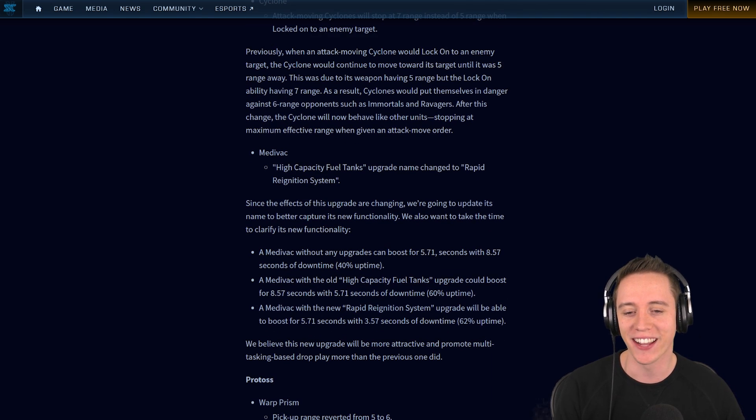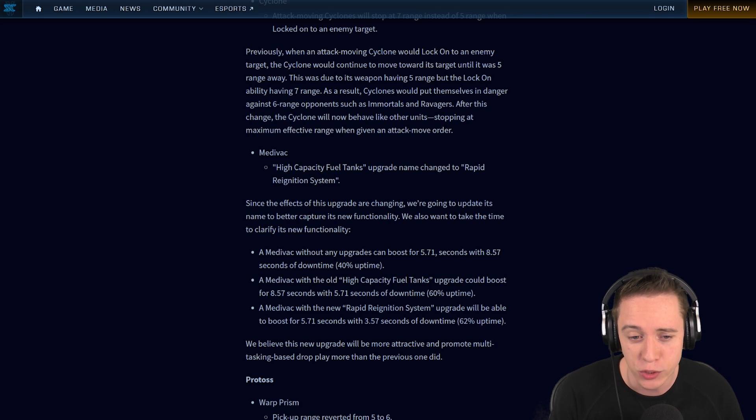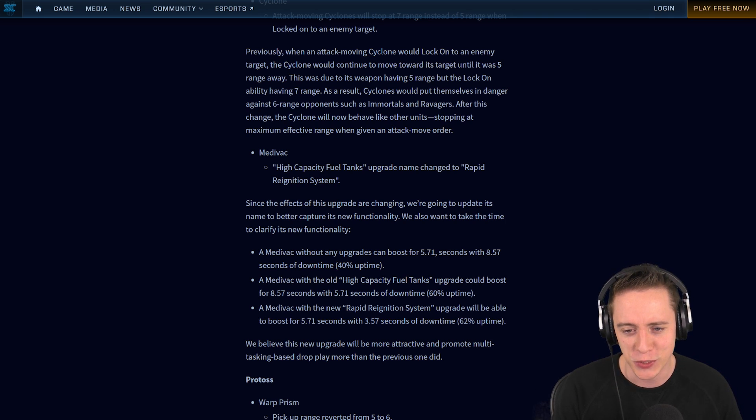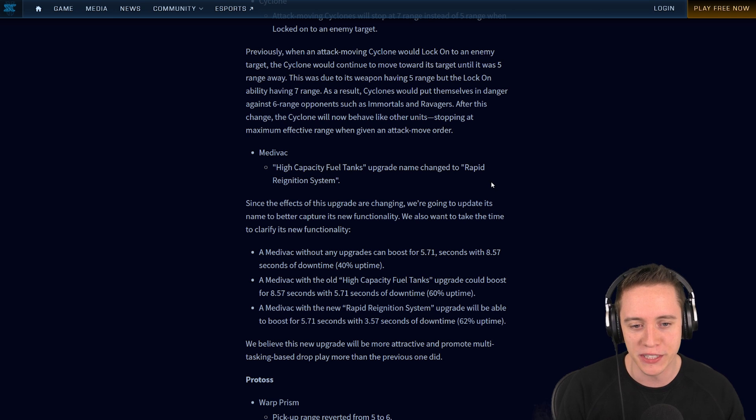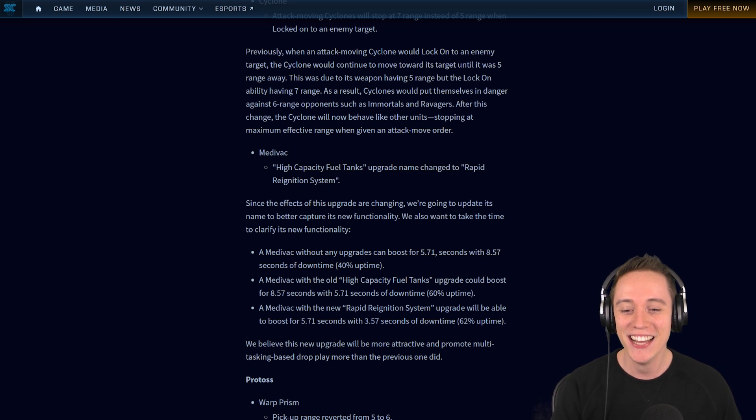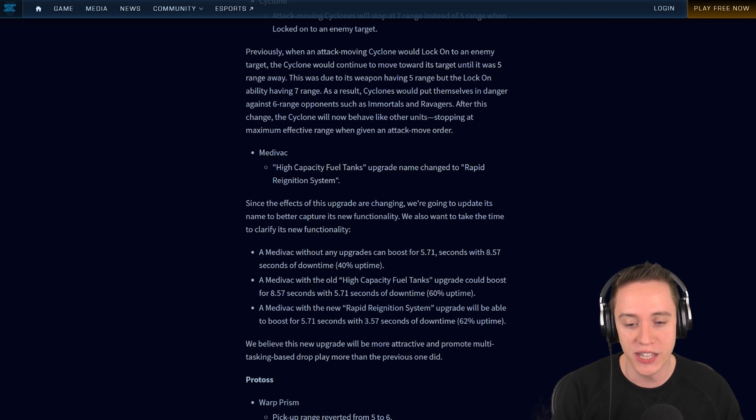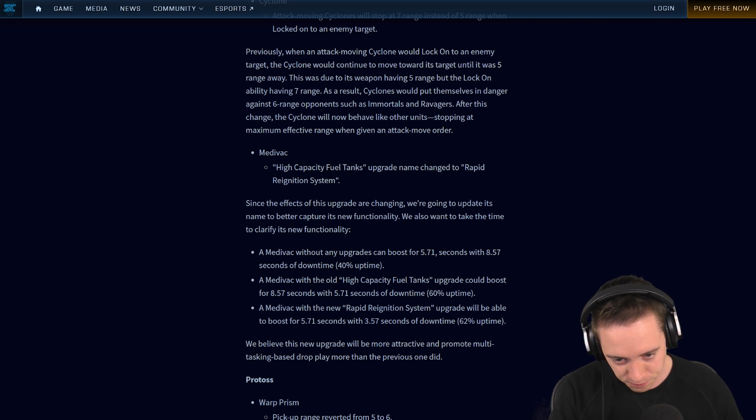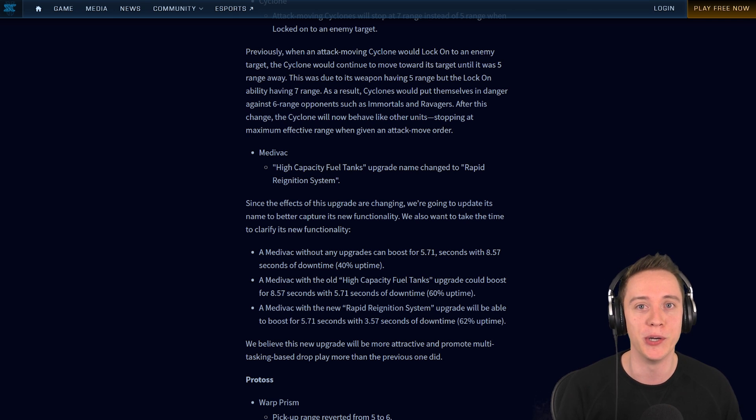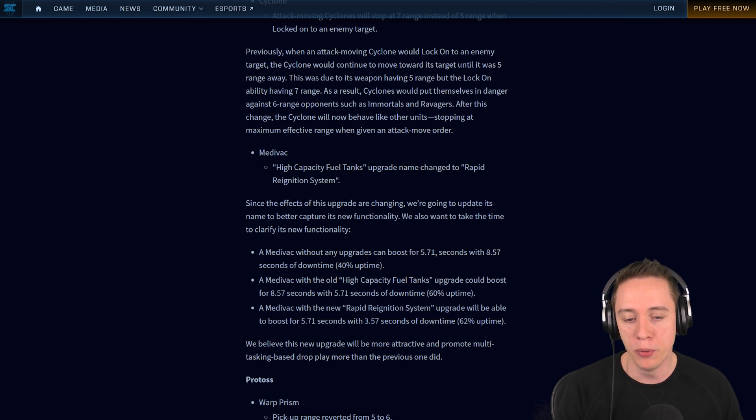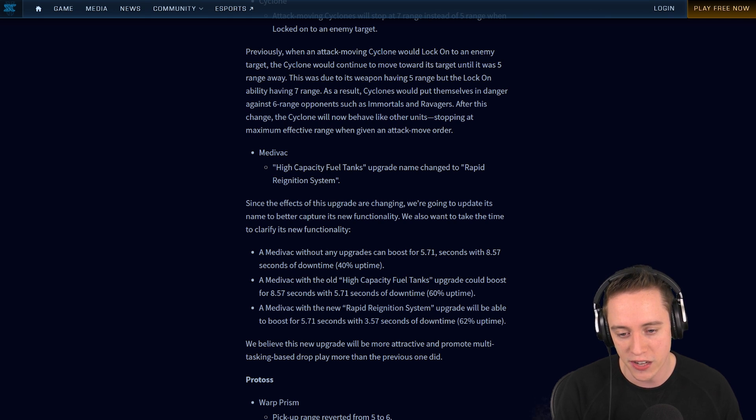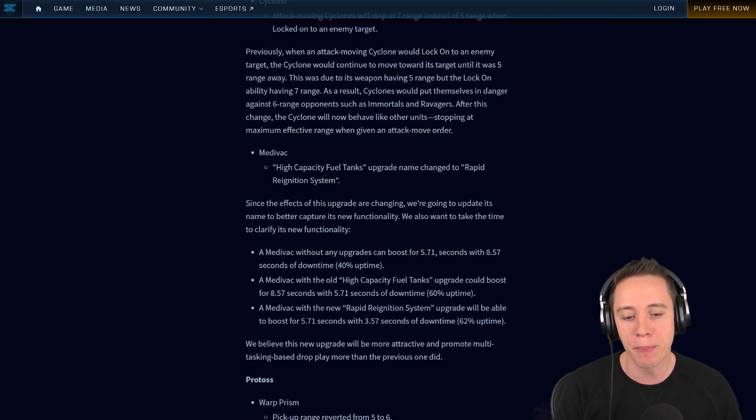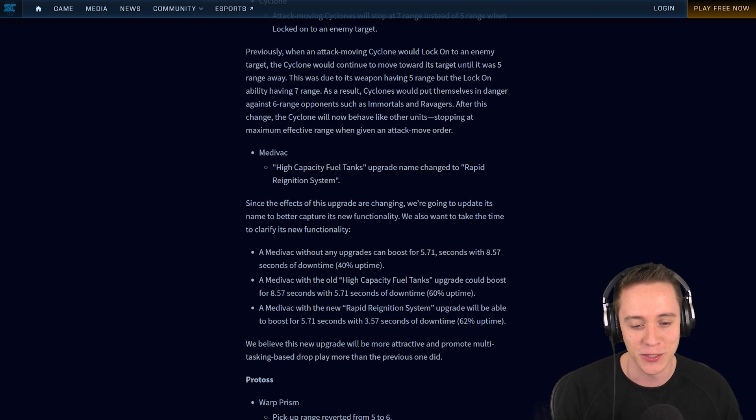Next change is to the Medivac. The high-capacity fuel tanks upgrade name change to Rapid Reignition System. That seems very important. I wonder how they come up with these names, it's like they have a random name generator. Since the effects of this upgrade are changing, we're going to make an update to its name to better capture its new functionality. A Medivac without any upgrades can boost for 5.71 seconds with 8.57 seconds of downtime, so that means 40% uptime on the boost. A Medivac with the old high-capacity fuel tanks upgrade could boost for 8.57 seconds with 5.71 seconds of downtime, so that's 60% uptime.